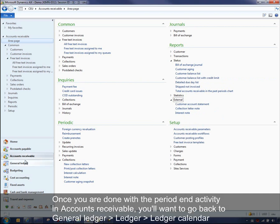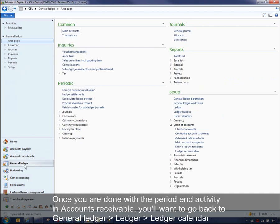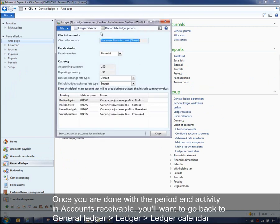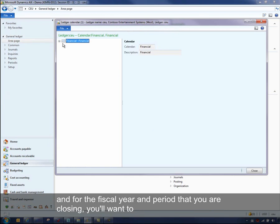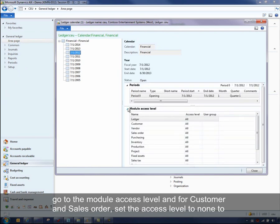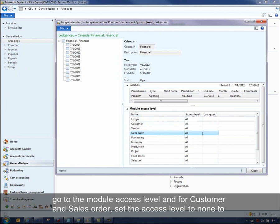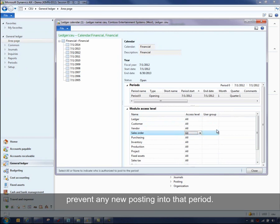Once you're done with all of that period end activity in accounts receivable, go back to General Ledger > Ledger > Ledger Calendar, and for the fiscal year and period that you're closing, go to the module access level and for customer and sales order, set the access level to none to prevent any new postings going into that period.